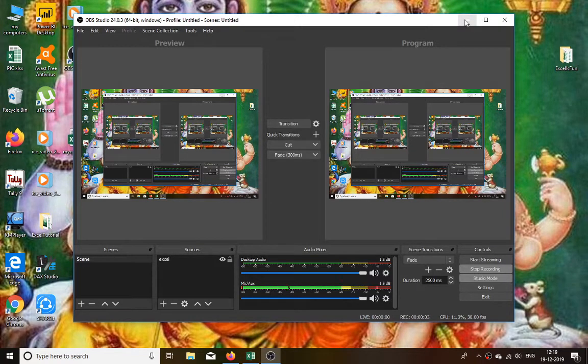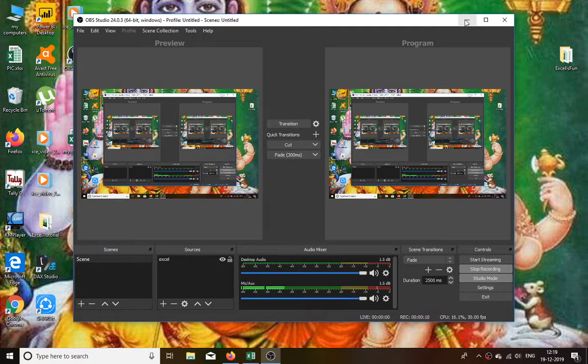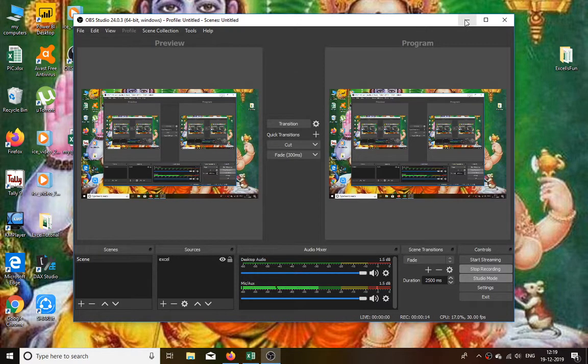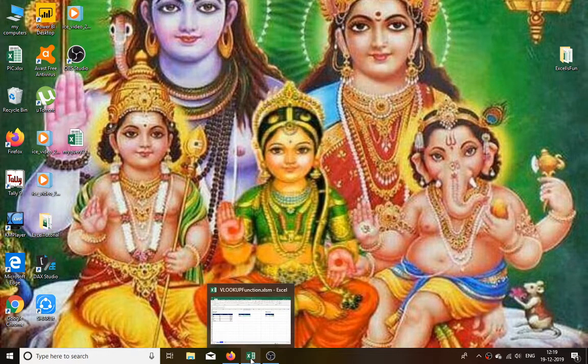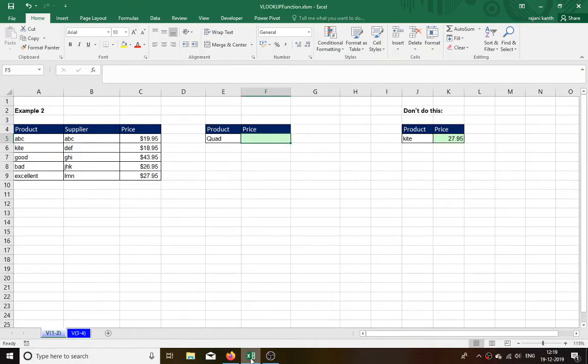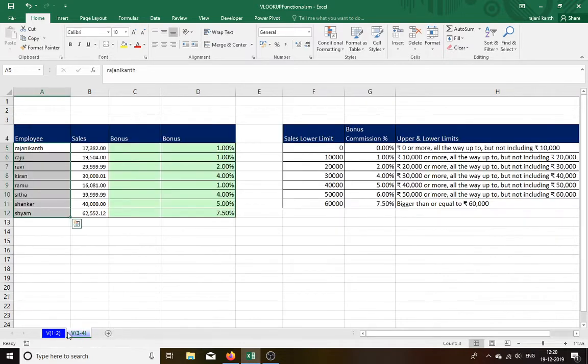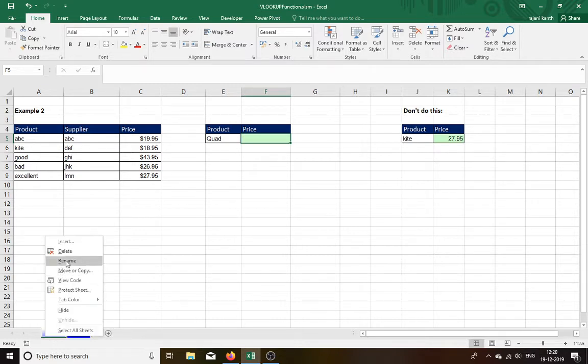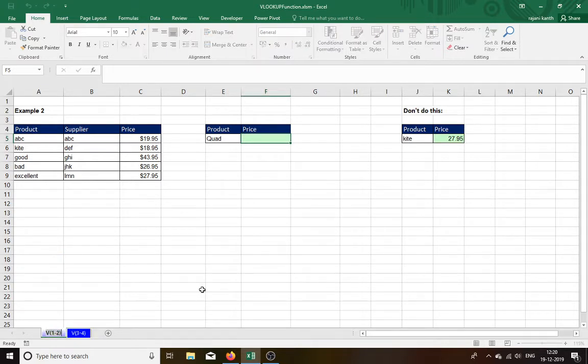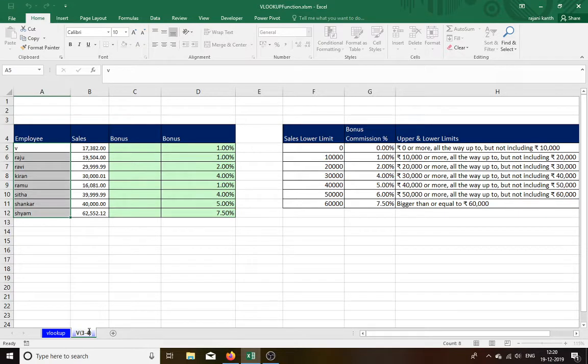Good morning guys. Today I am going to teach you a very interesting topic, that is VLOOKUP. I will rename this first of all. I took this one from data by my own.